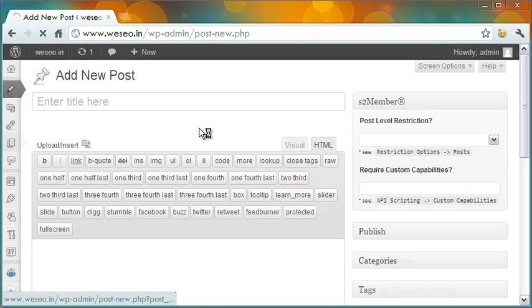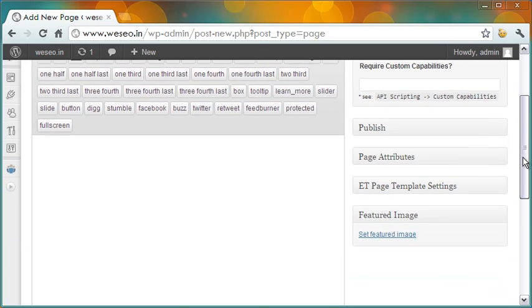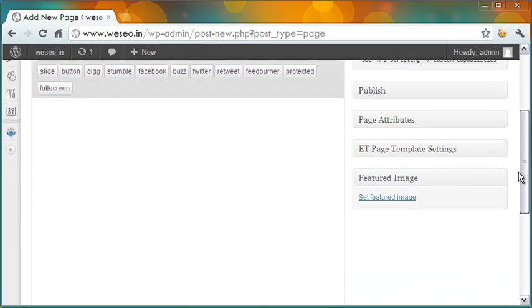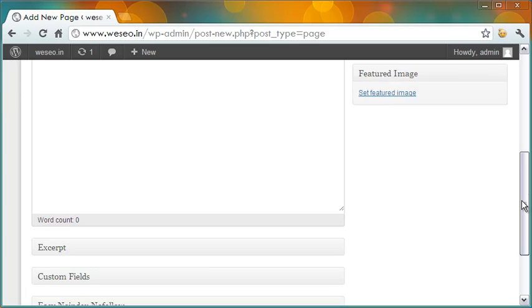In a similar way, you may use the Noindex and Nofollow attributes for WordPress pages as well. This is very handy and easy to use.